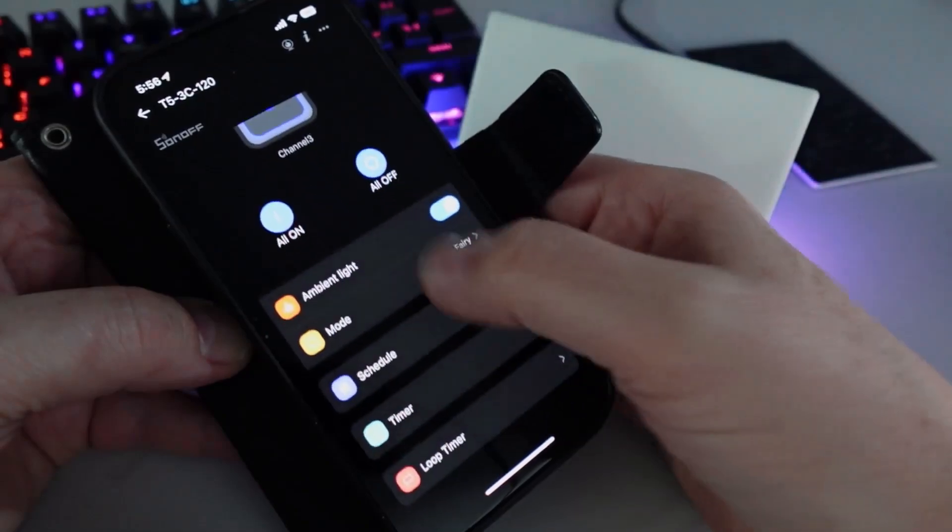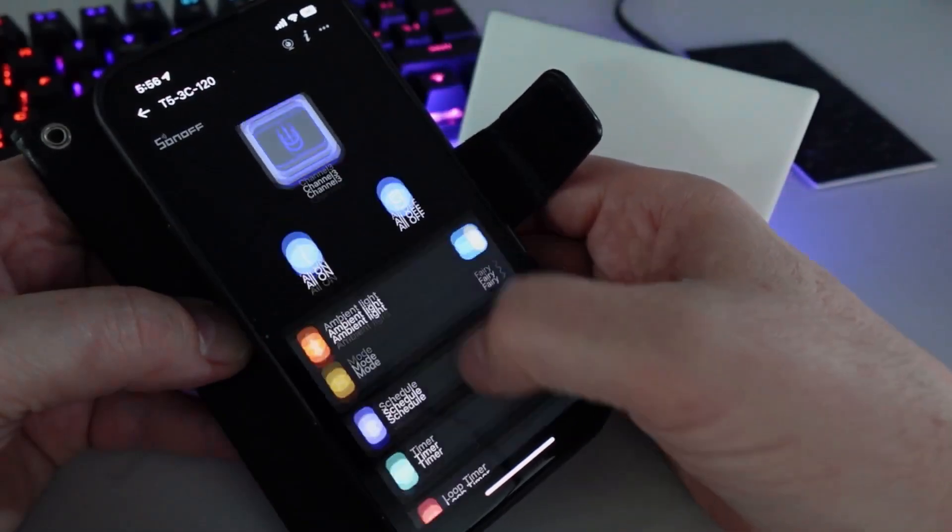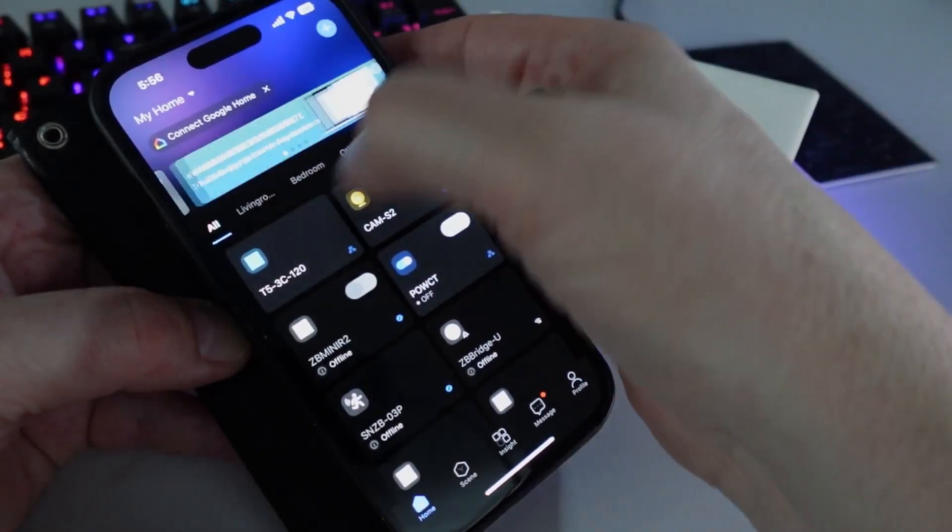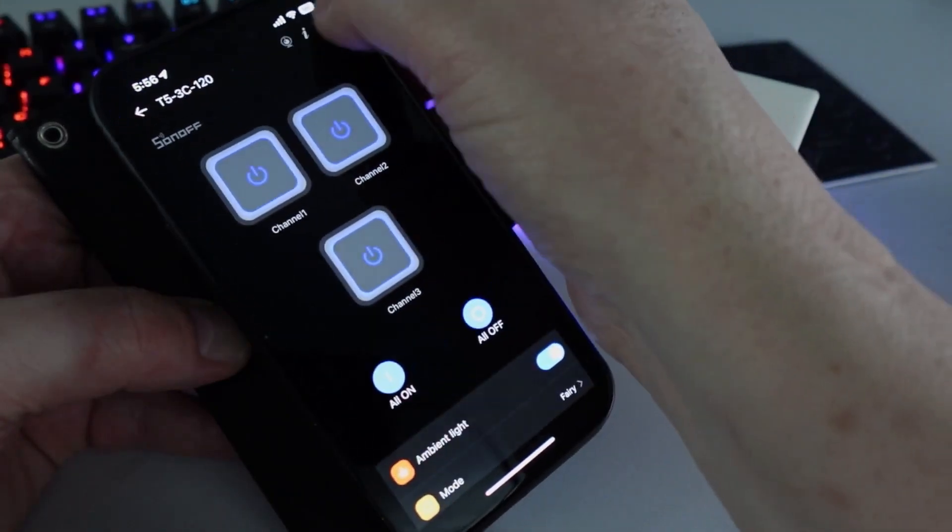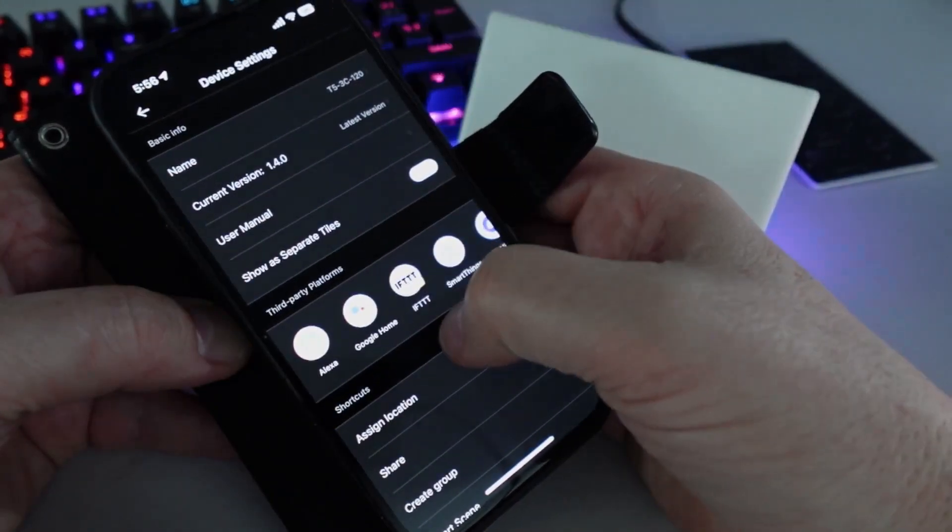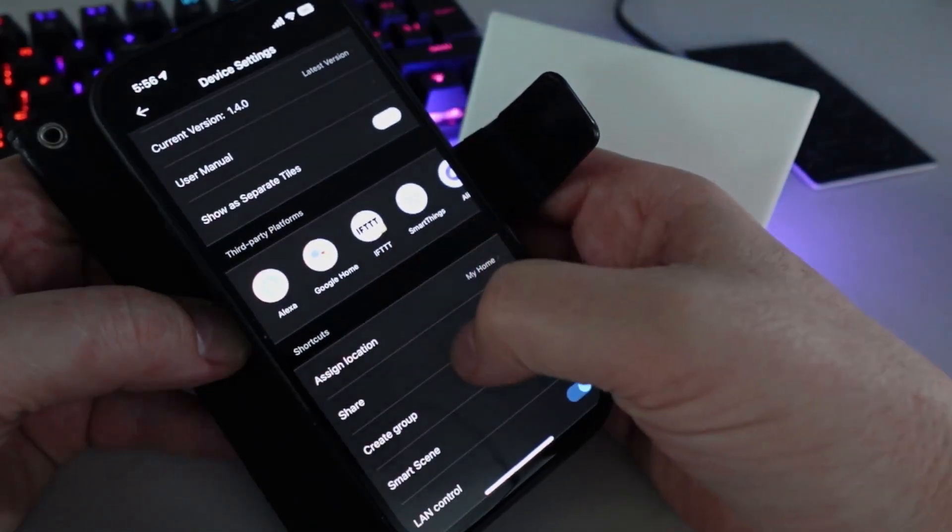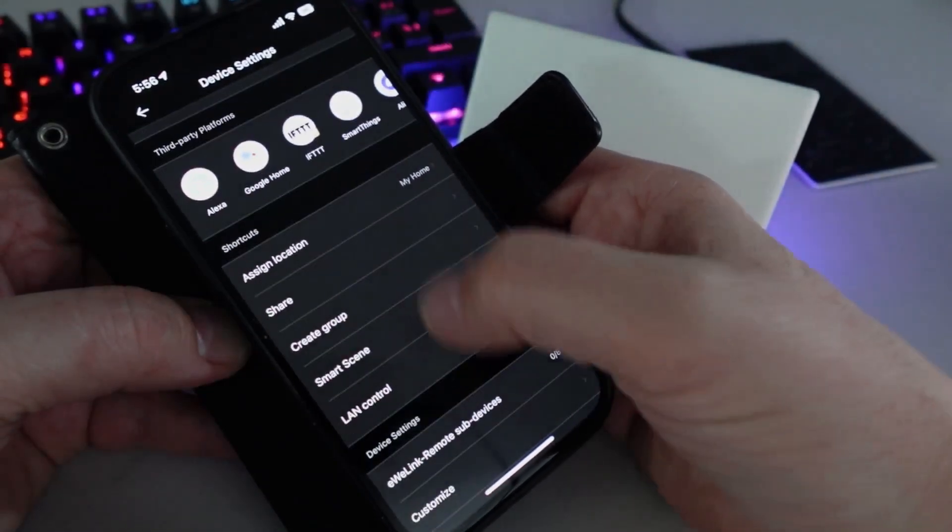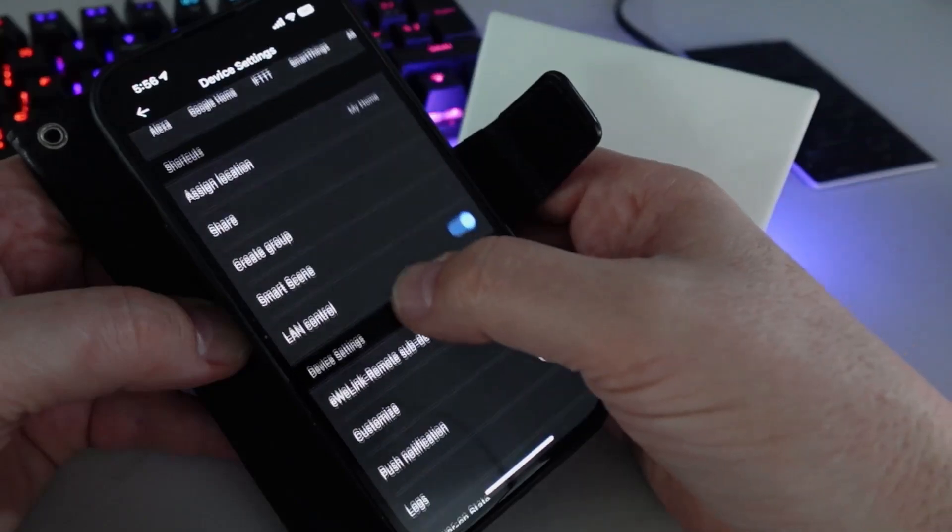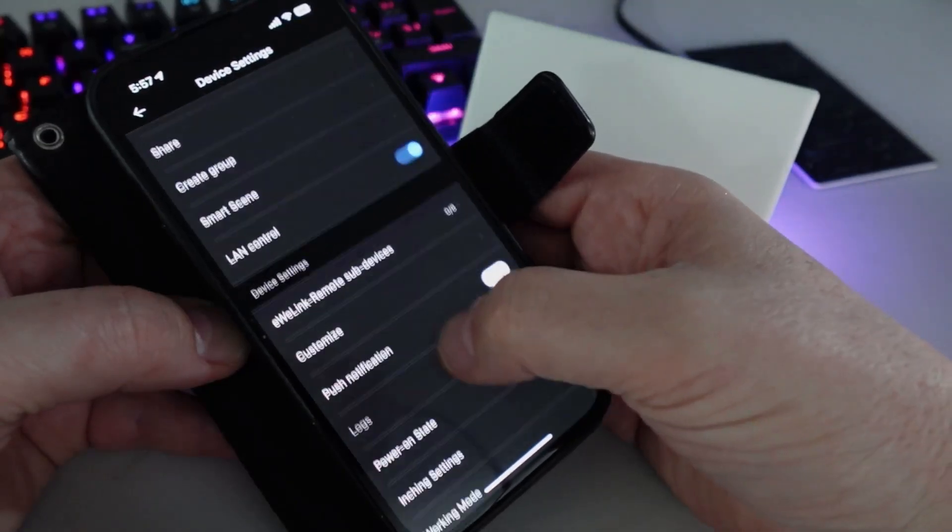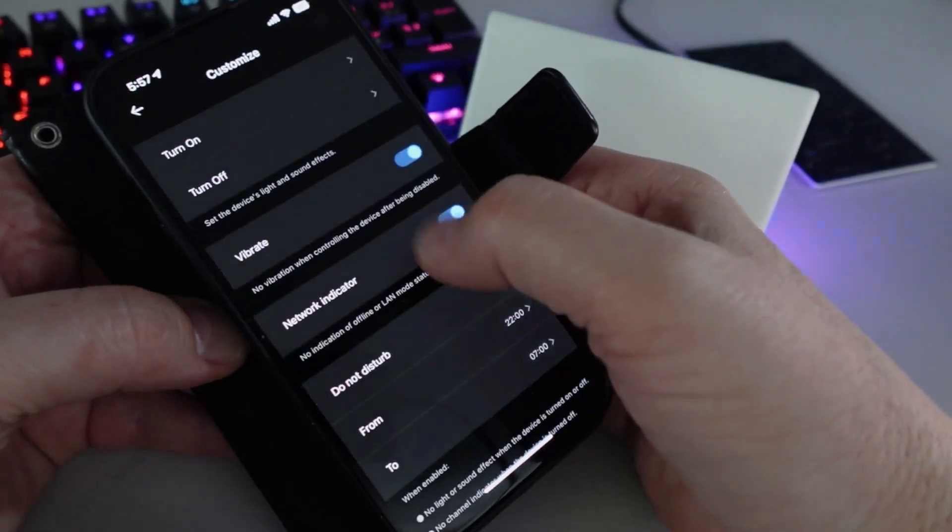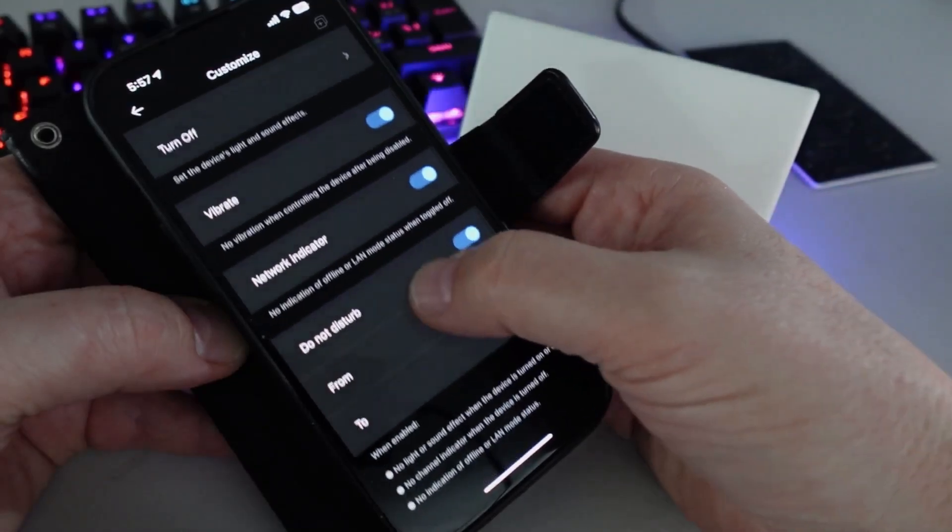If we go back in there, we've also got our options. If we go along here, we can see things like we can share it, we can create scenes and groups. We can also do some customization—as you can see there, we can change things like do not disturb.